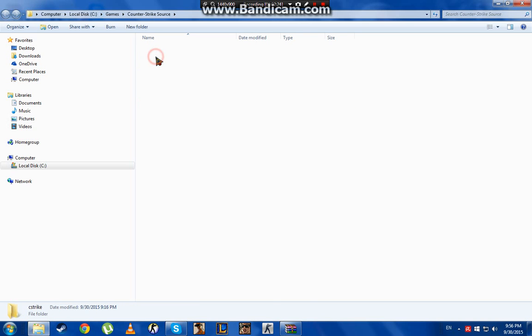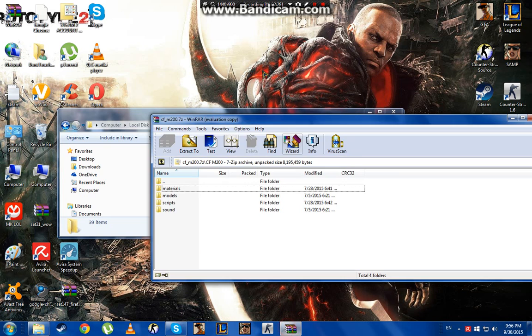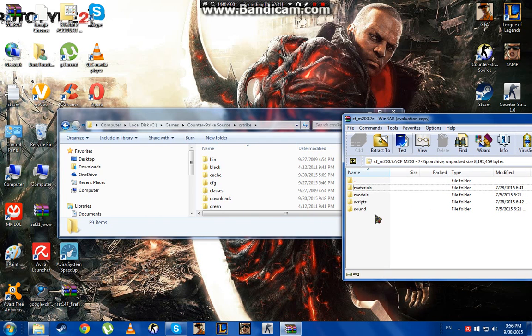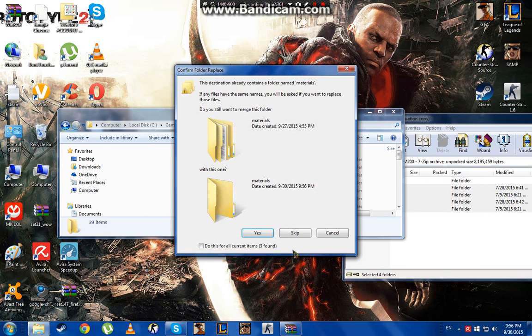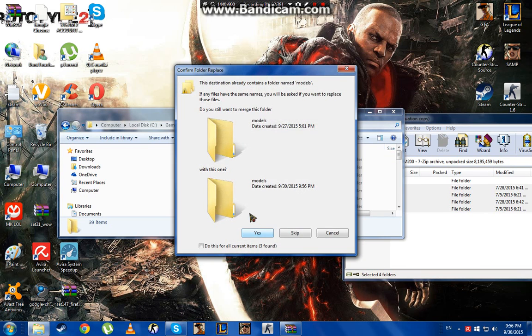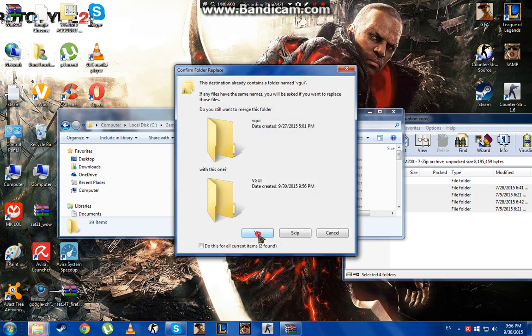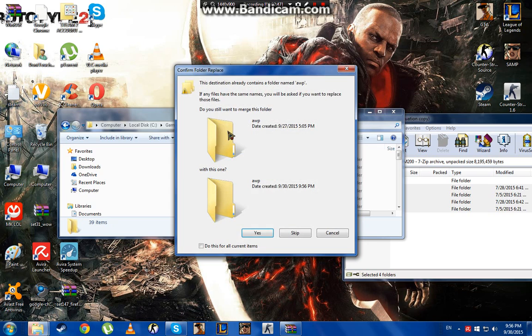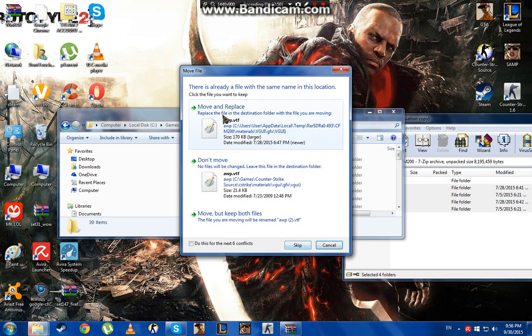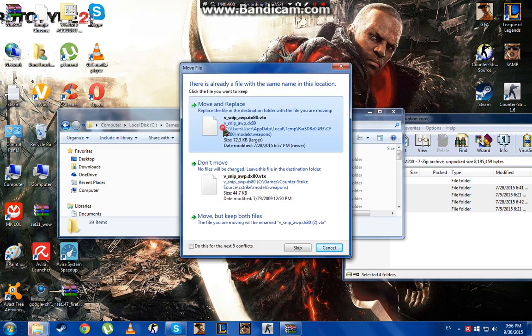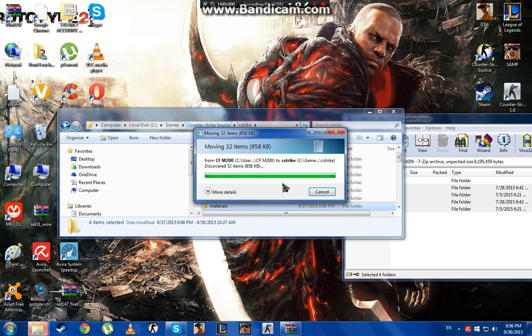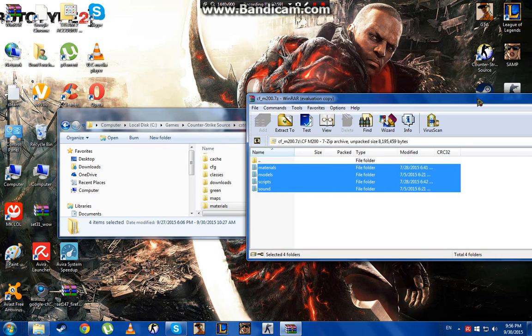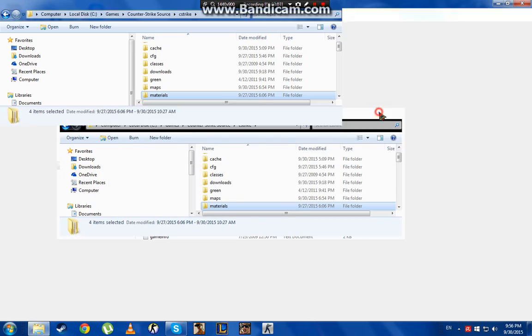Now we go to cstrike and we minimize it. Go to here and take these files and bring them into here. Wait, now... move and replace, move and replace. So you got it here and now you're done.